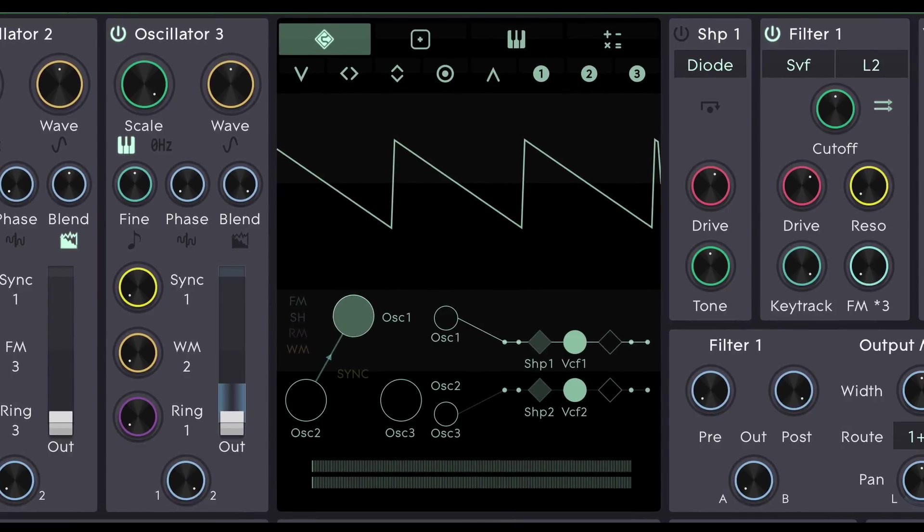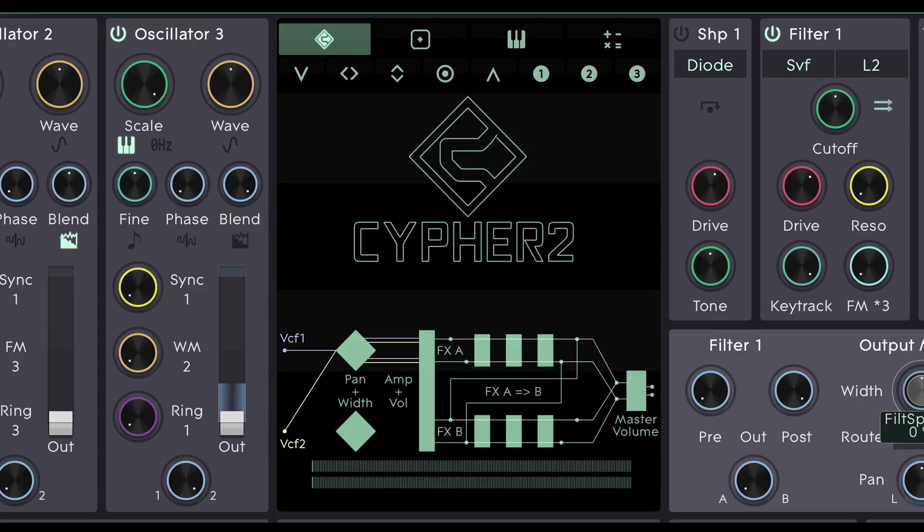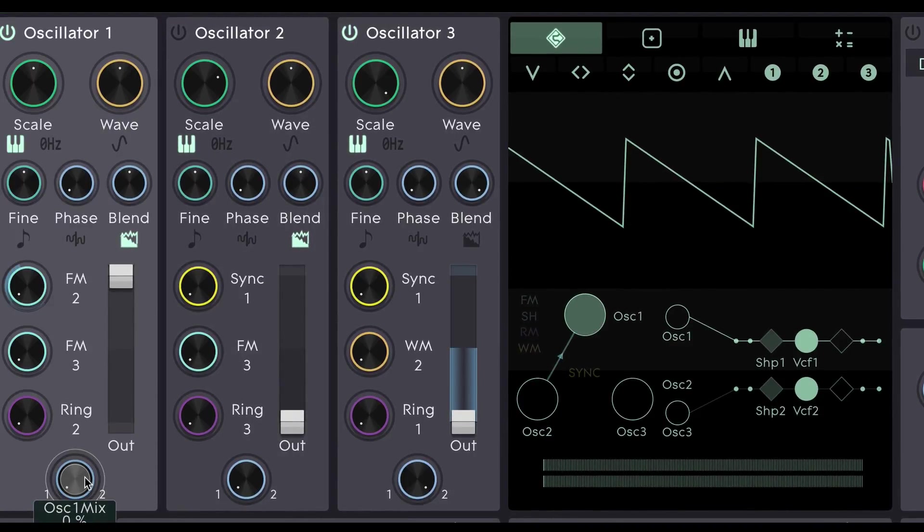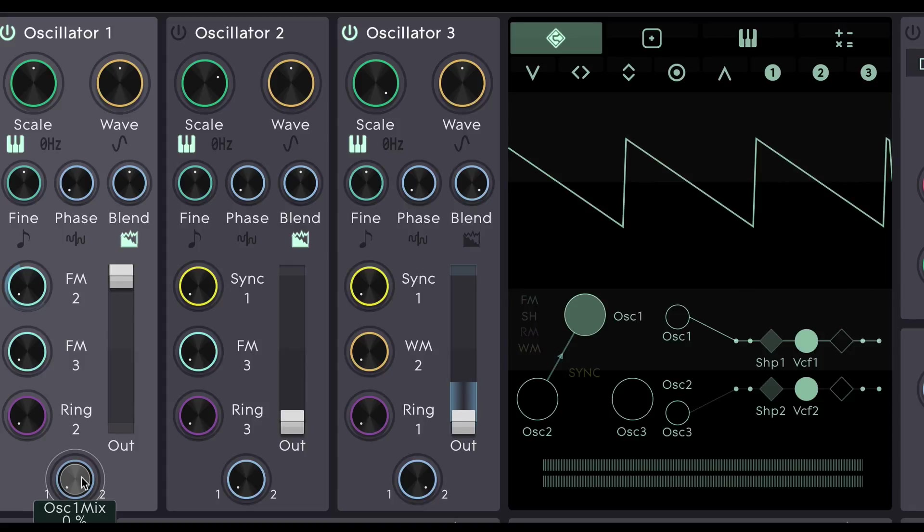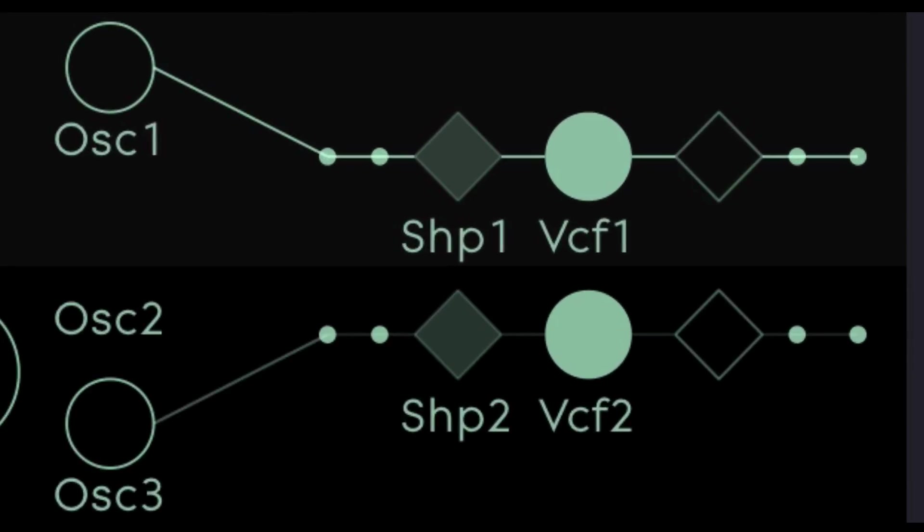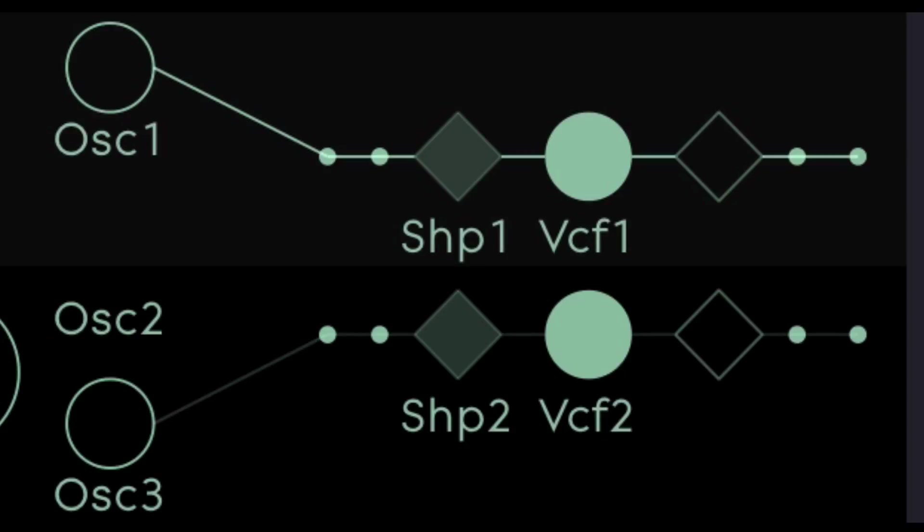You'll notice that the visualiser in the centre of the screen changes when I roll over certain parts of the interface. When I roll over this oscillator 1 mix control we can see a little representation of how the signal flow is routed. And here's what happens if I change the output of oscillator 1 from Filter 1 to Filter 2. So we can see there that oscillator 1 is now going 100% to filter number 2. Now it's going 100% to filter number 1. Here's 50%.